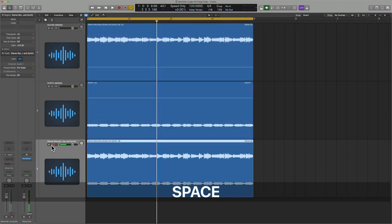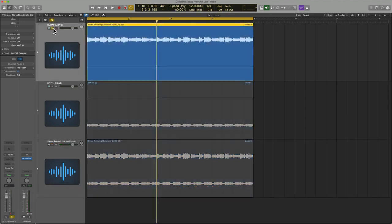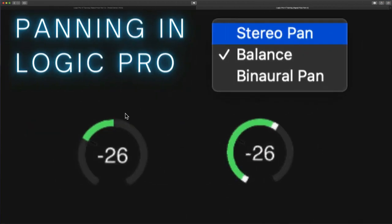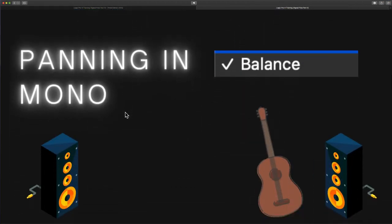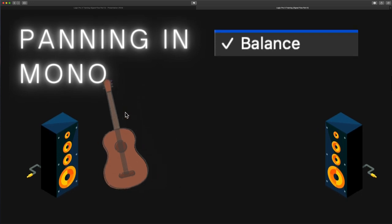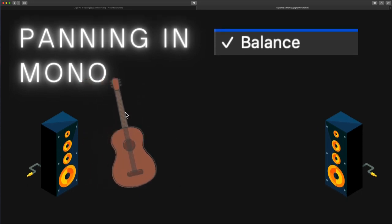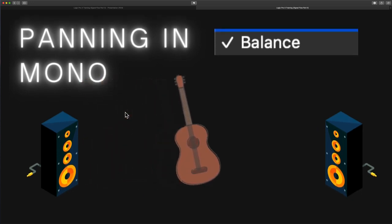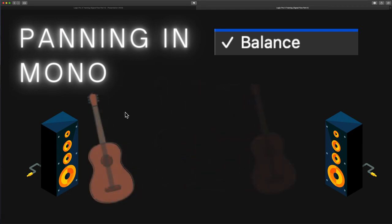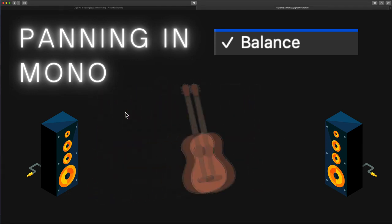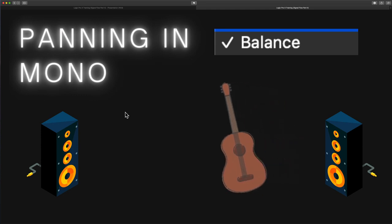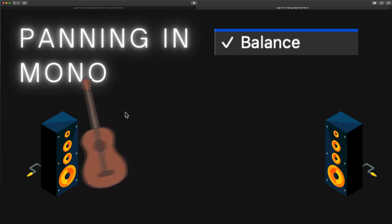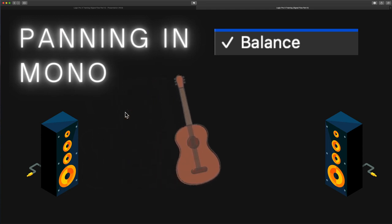All right, so that's the framework. Now let's go back to this guitar, and I want you to look at something. If I take a mono signal regardless of where it is and I'm using balance panning with a mono channel strip, and I pan from left to right, what we get is a signal that is traveling from